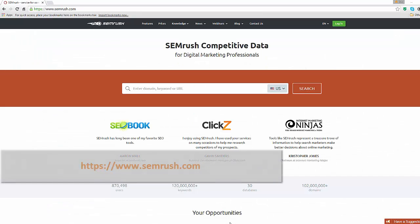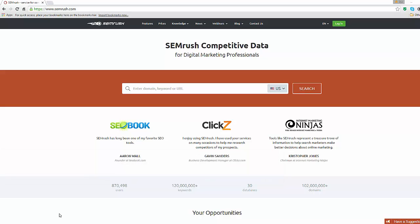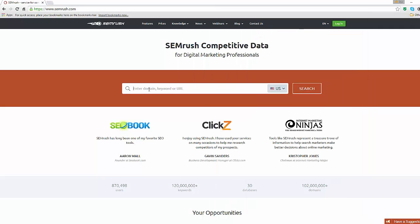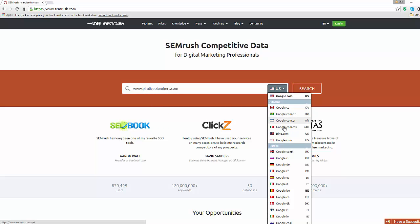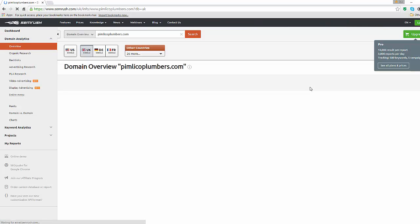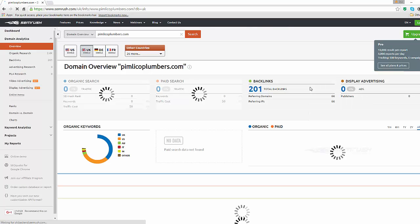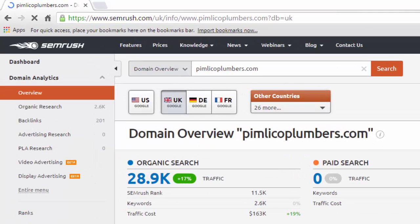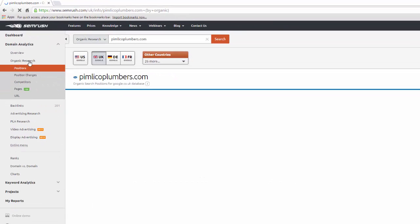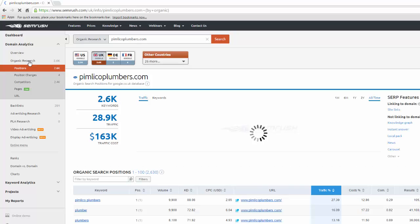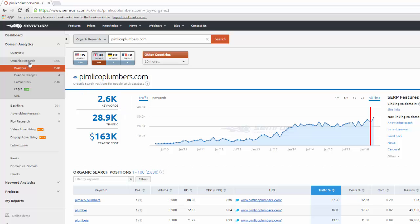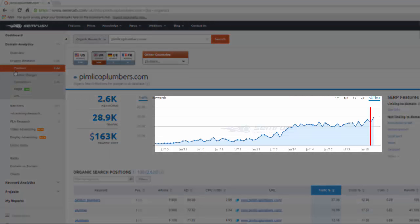Head over to www.semrush.com. Although this is a paying tool, it is a very powerful one. You can use the free version where only part of the data is visible, but at least it gives you a good idea of what it can do. Using our notepad list again, simply copy and paste one of the main competitors we've identified in the search box, select the country you want results for and click search. Let's use Pimlico Plumbers this time. This will bring the overview of the domain with a lot of data about this site. On the left menu, click the Organic Research tab. This shows the number of positions PimlicoPlumber.com is ranking for in Google's top 100 organic search results.